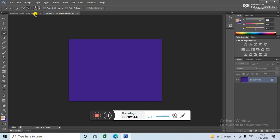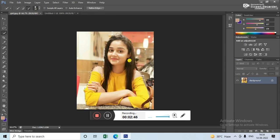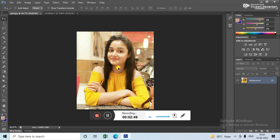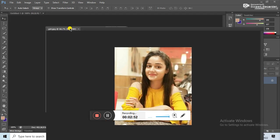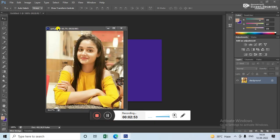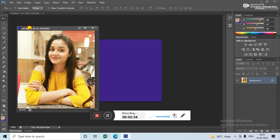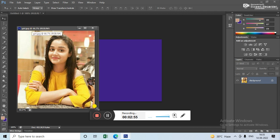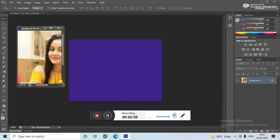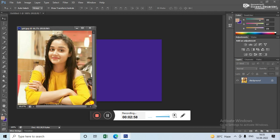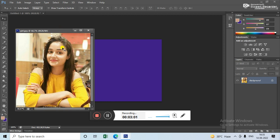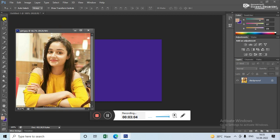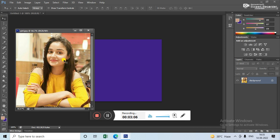Go back to the image layer. Use this tool. Make it smaller. Press Ctrl+T.